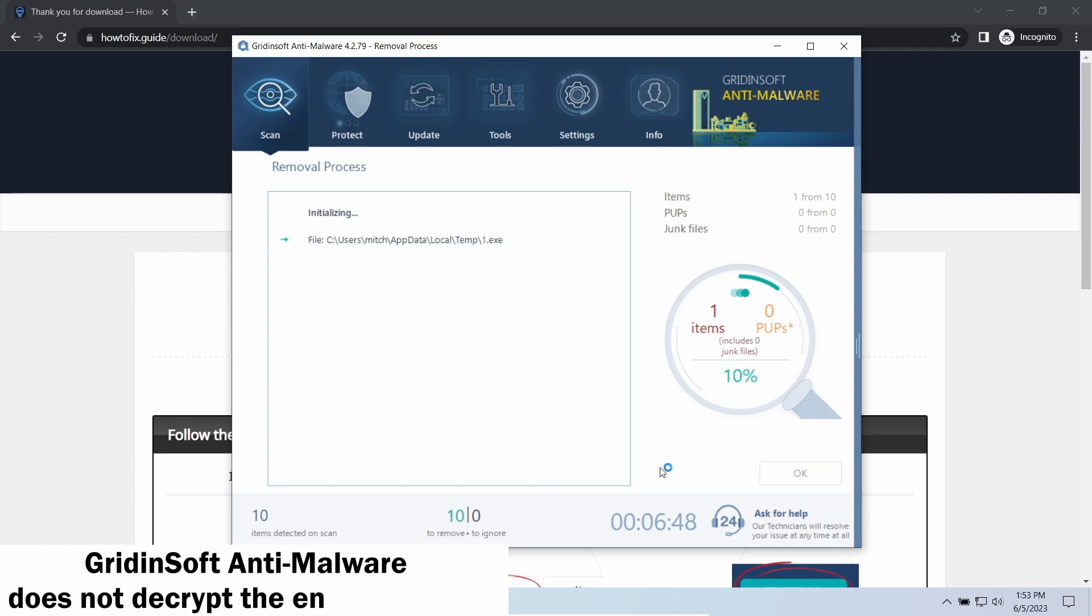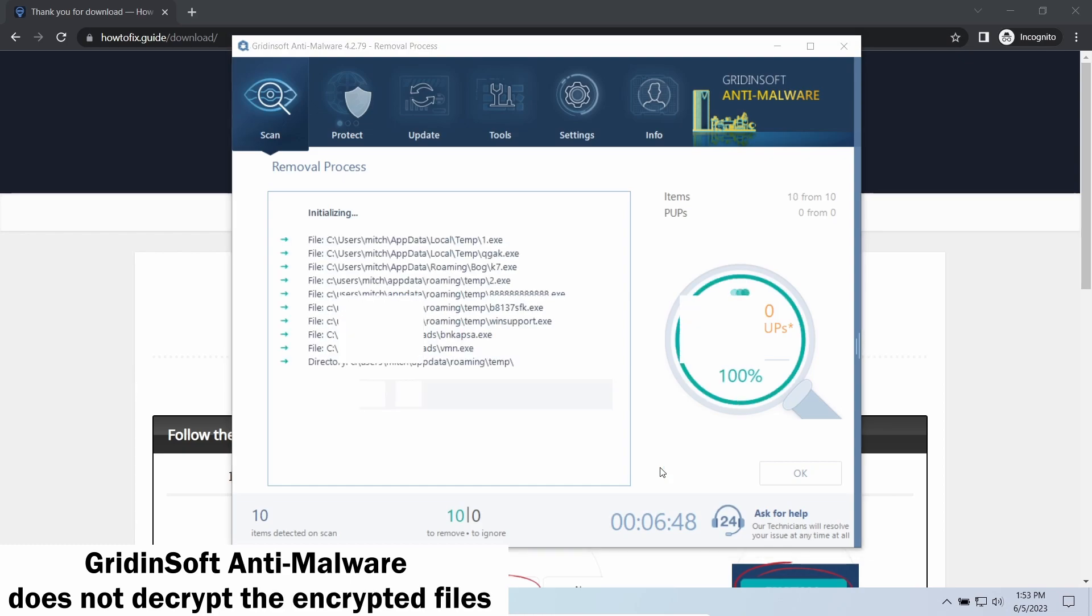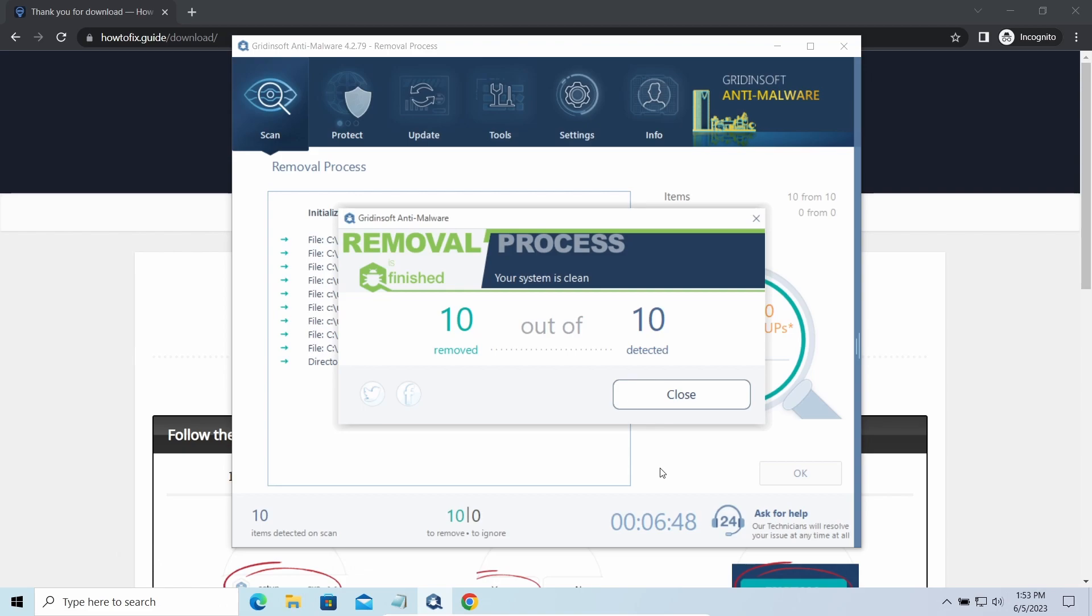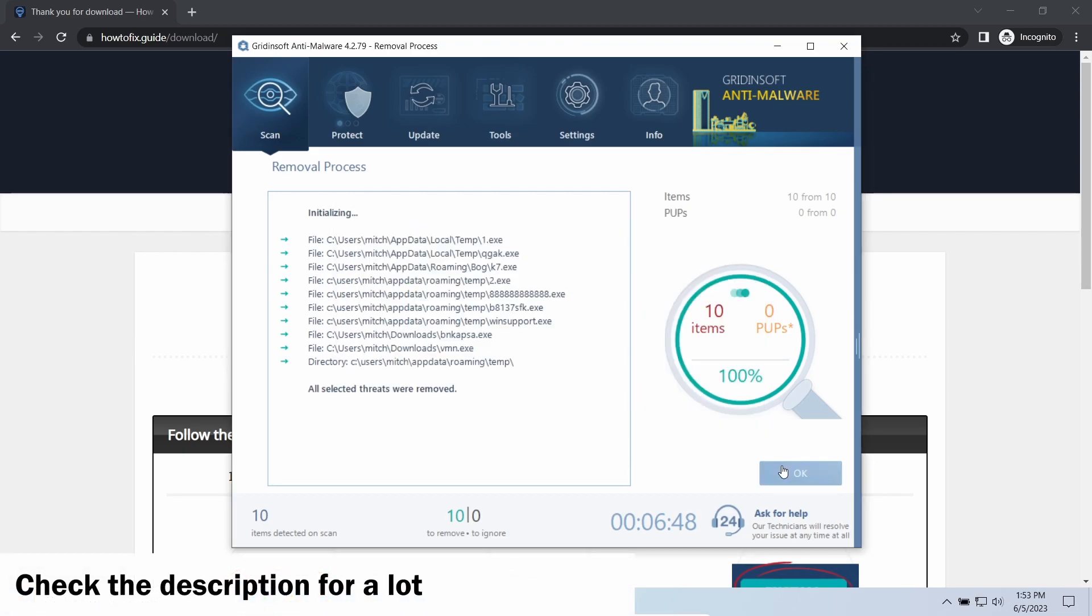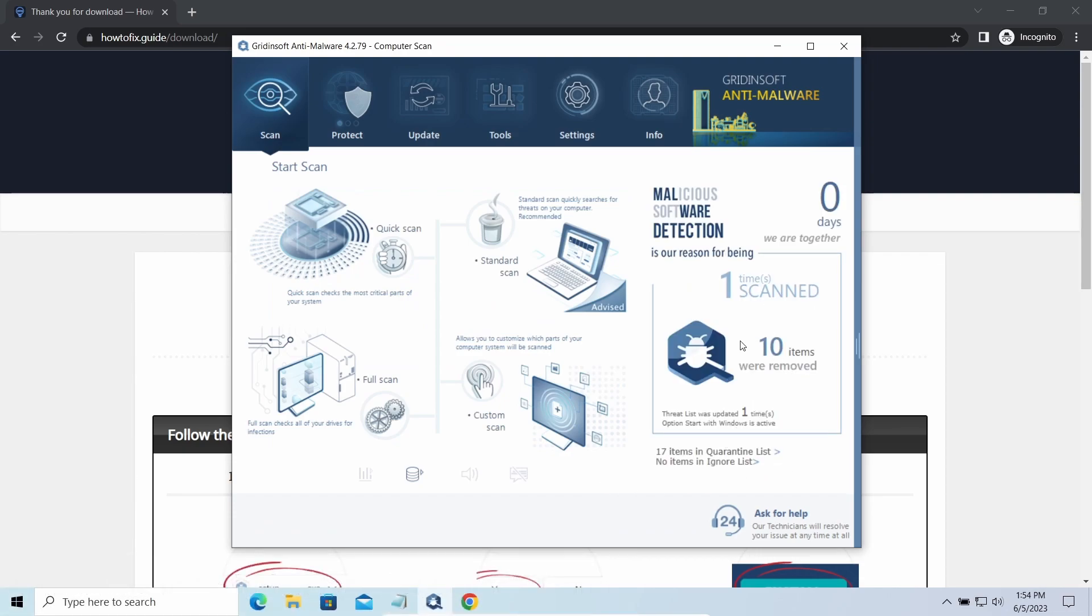Please note: GridinSoft is a malware removal program, not a decryptor. To get your files back, follow the guide at HowToFix.guide—we will put the link in the description. You will find links on detailed analysis of all malware samples in the description as well. Good luck and stay safe online.